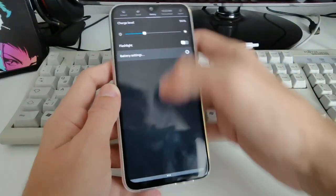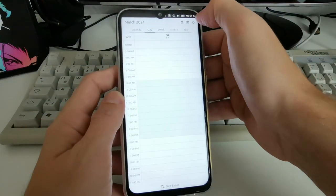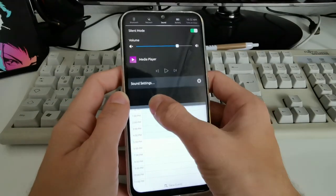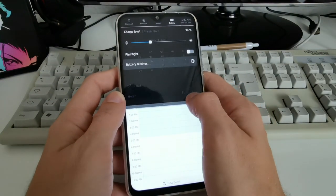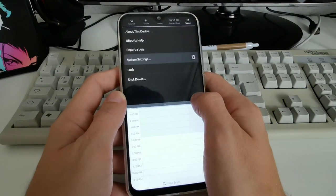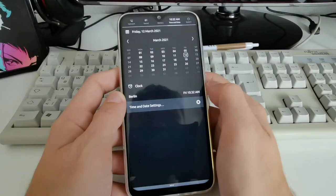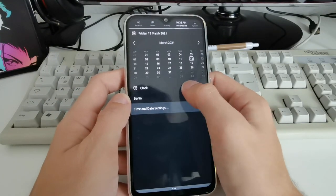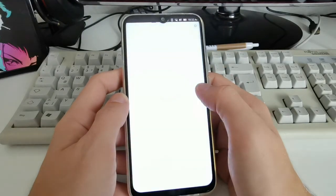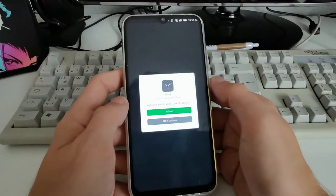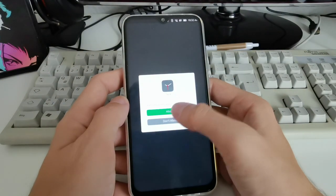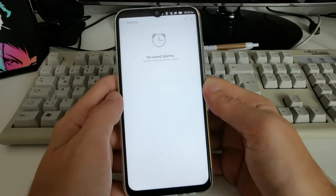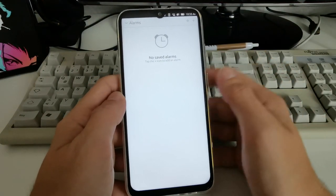I noticed you can hold and swipe left and right to go to various different options, which I think is pretty handy. You can see a calendar view, check the time, and go directly into the Clock application, which allows you to set up a timer.